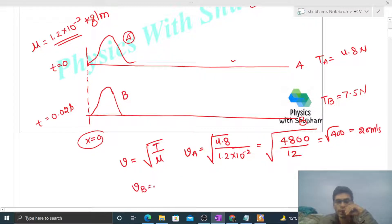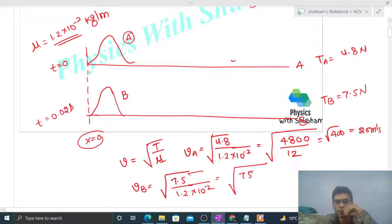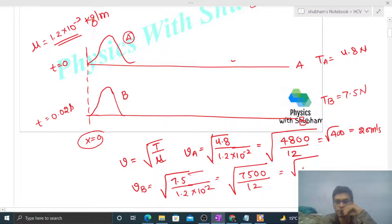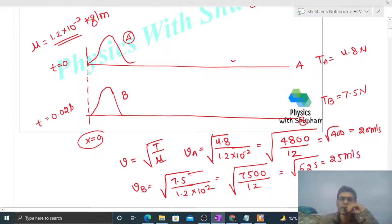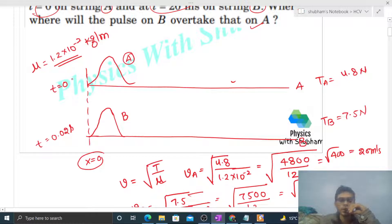And the speed of pulse b will be √(7.5 / 1.2×10⁻²). Simplifying: √(750/12) = √(625), which gives 25 meter per second.